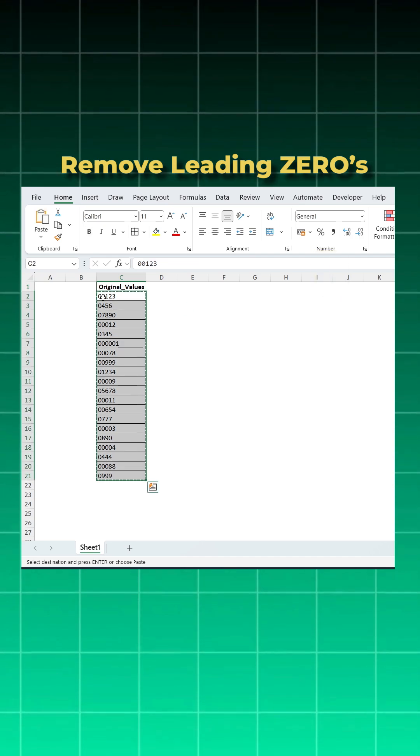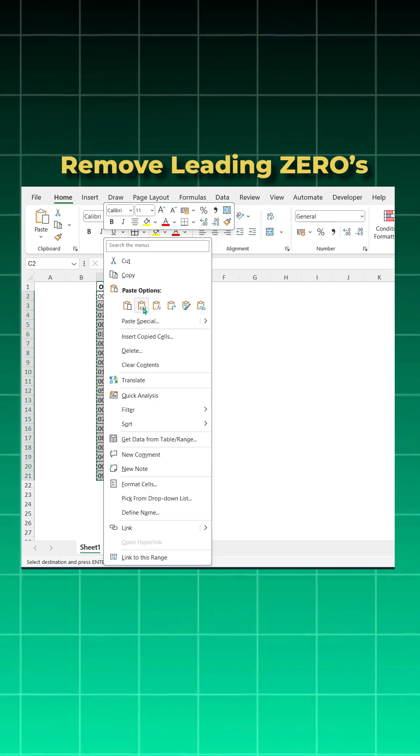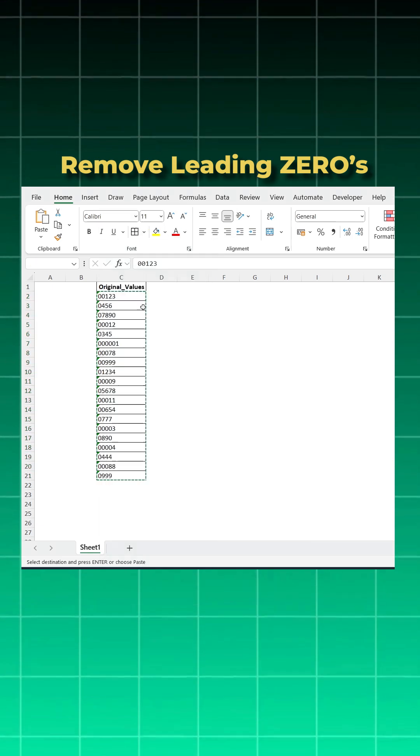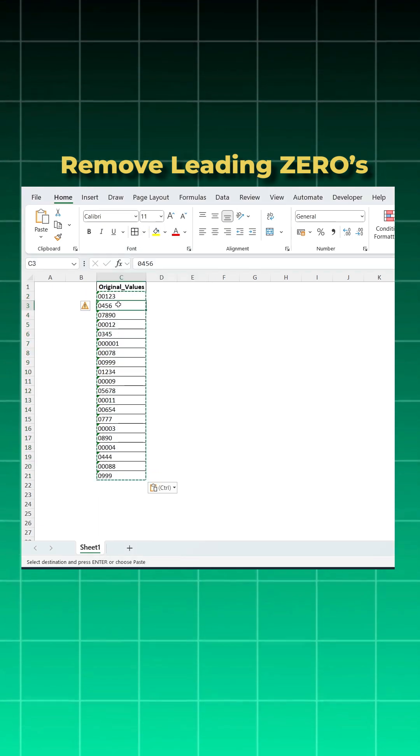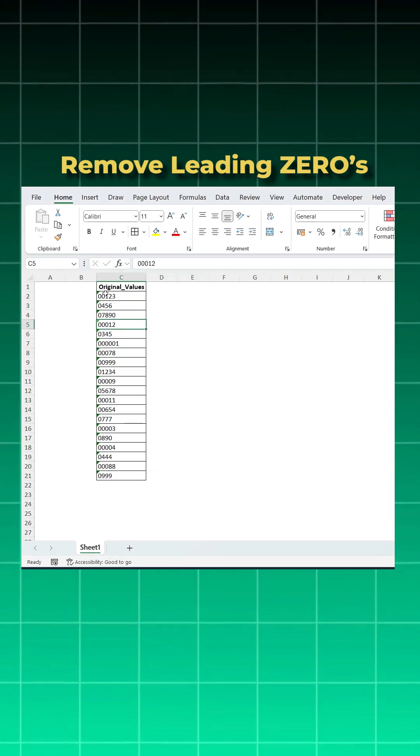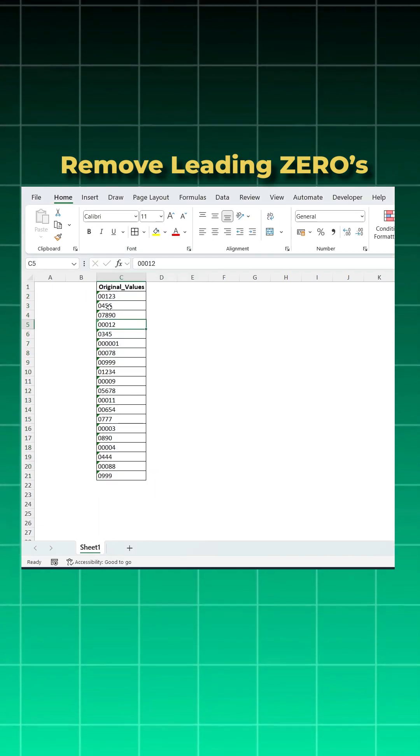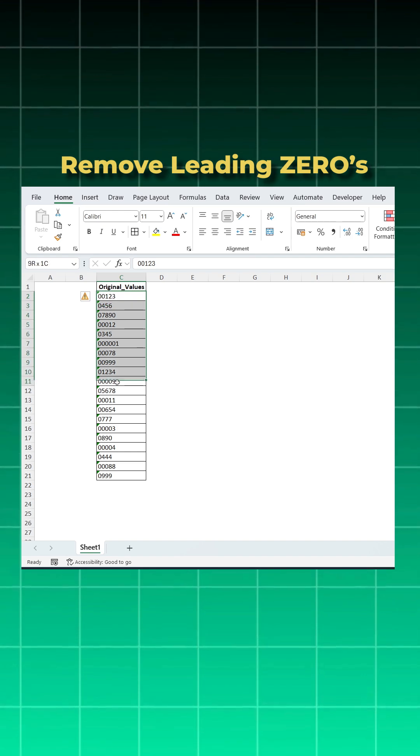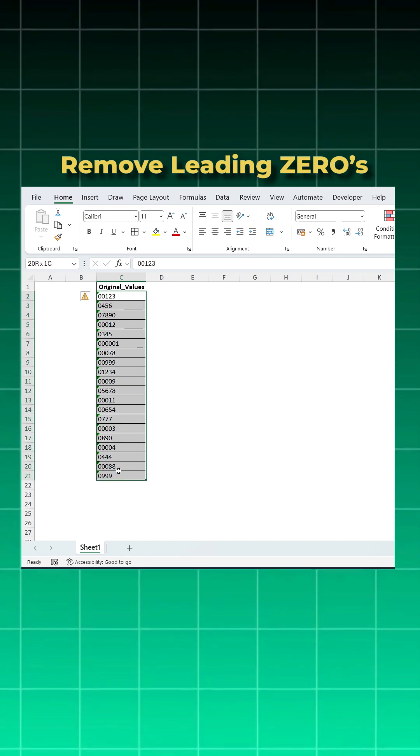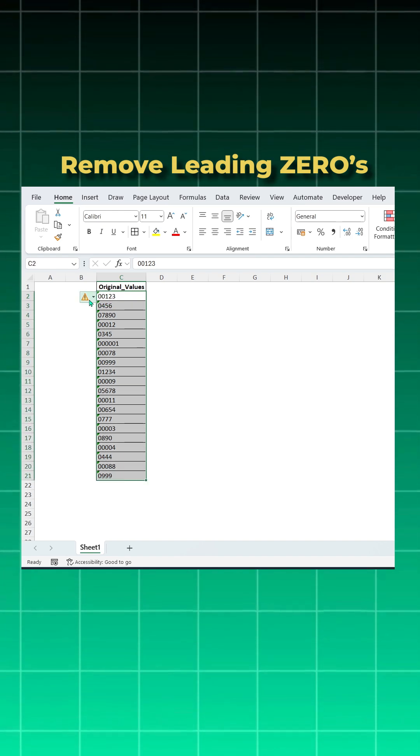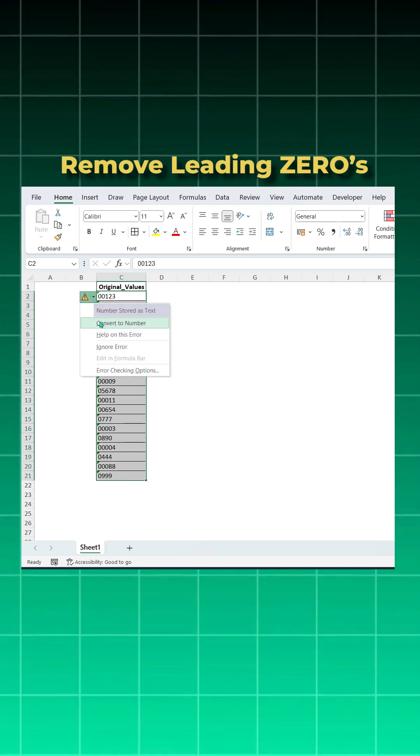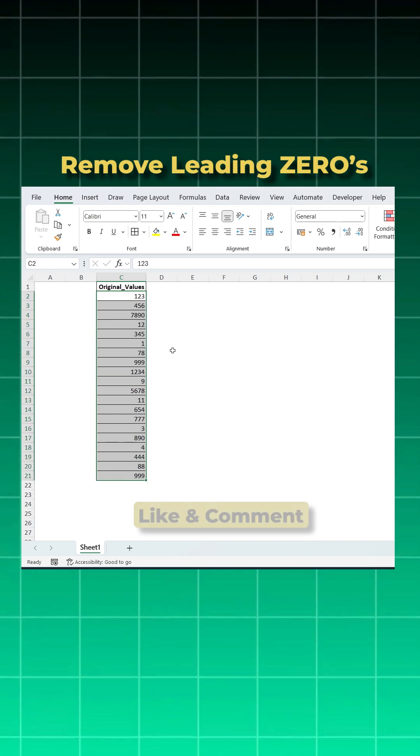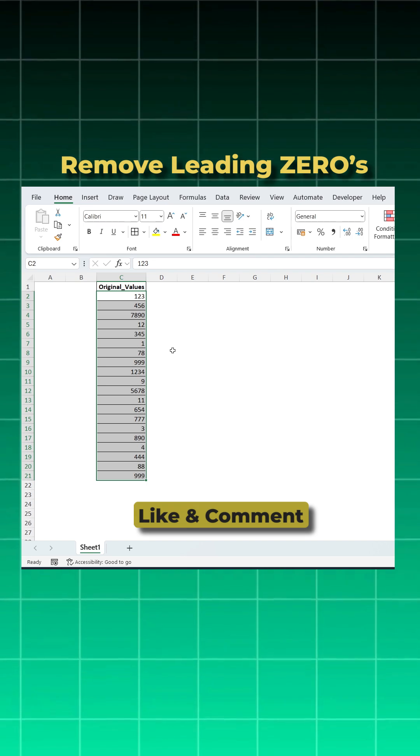Right click and click on Values. Once this is done, you'll see you got this green highlighted. Again, select your data, come to this triangle dropdown, convert to number, and it's done without any formula.